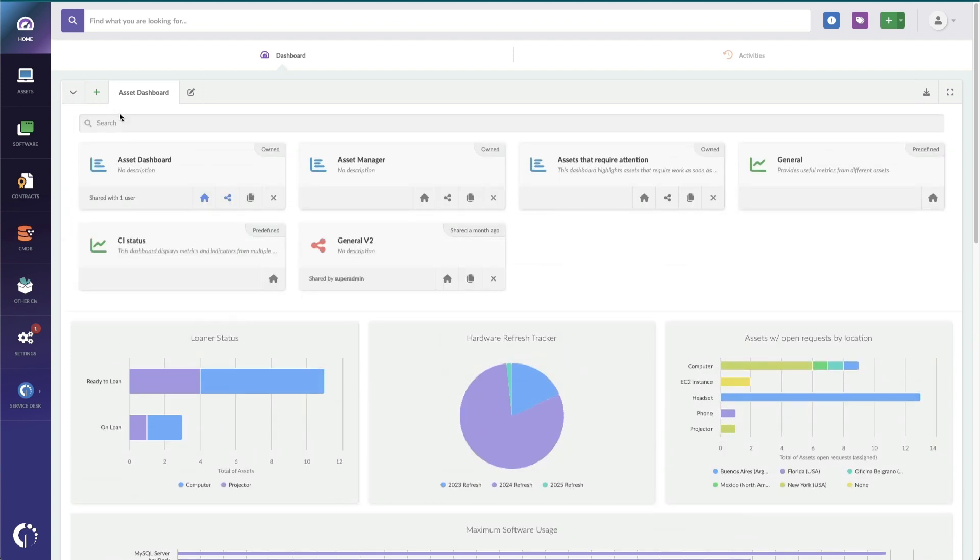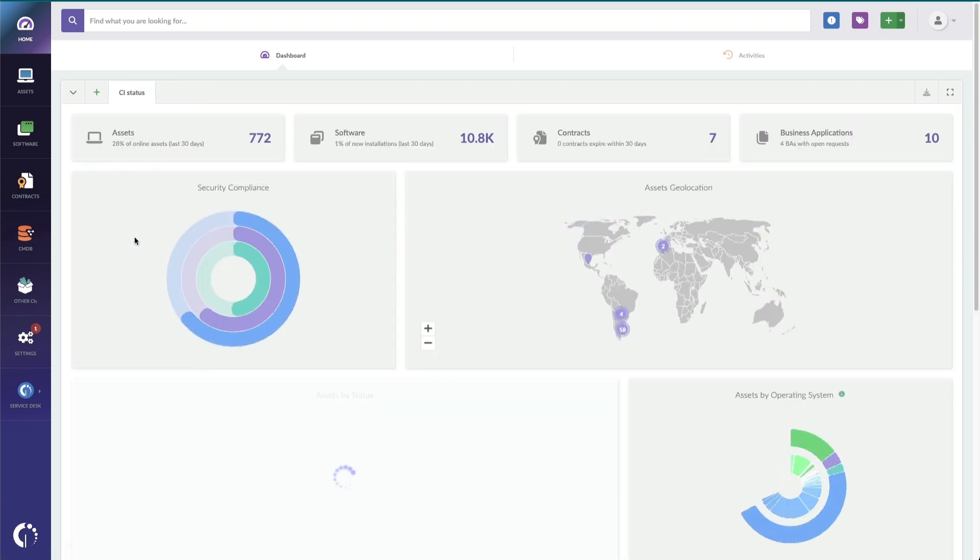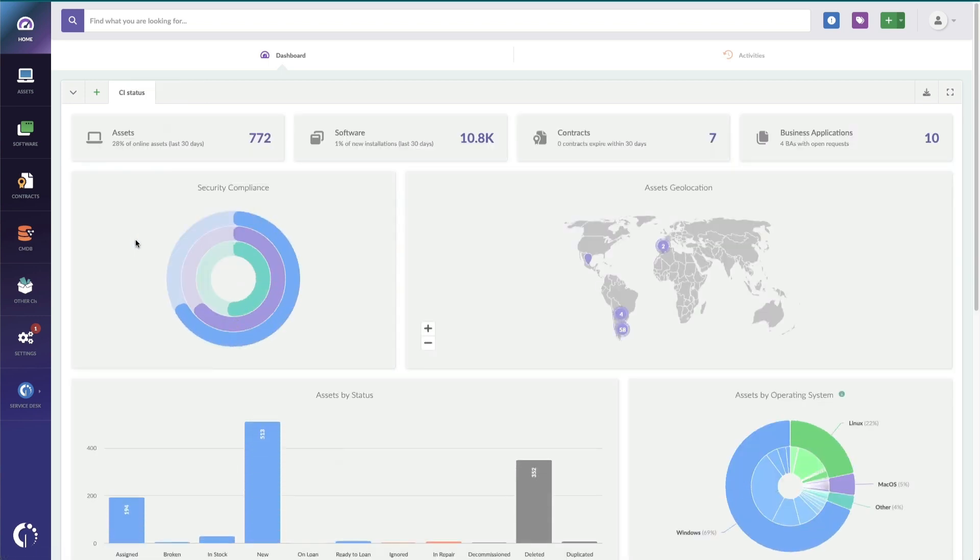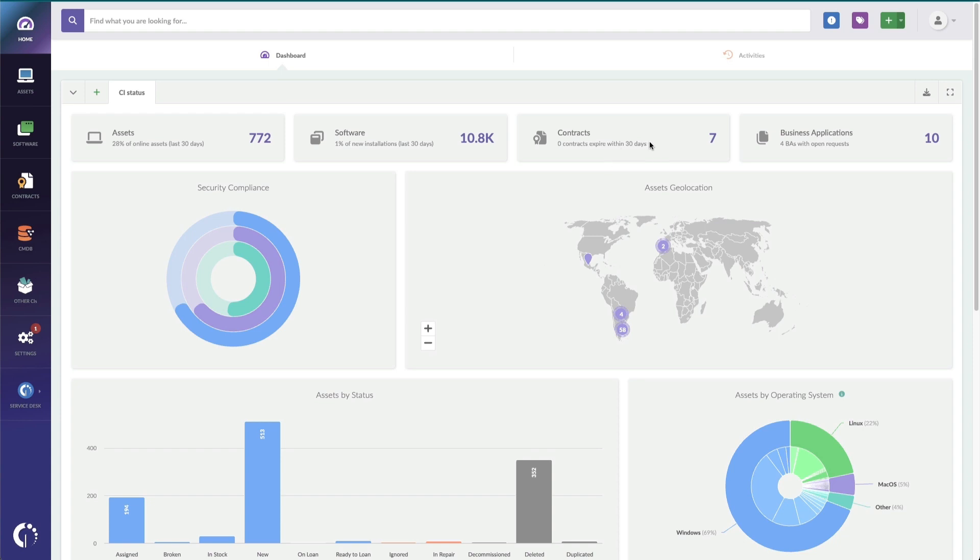This dashboard is called CI Status, and this name may change in the future, but you can see up at the top some general indicators that show basically a quick view of my assets, how many I've got, what kind of software installs I am seeing. But my favorite feature is the little details it shares below here, like the fact that I have no contracts that are going to expire within the next month. So I know I don't have any contracts to review.